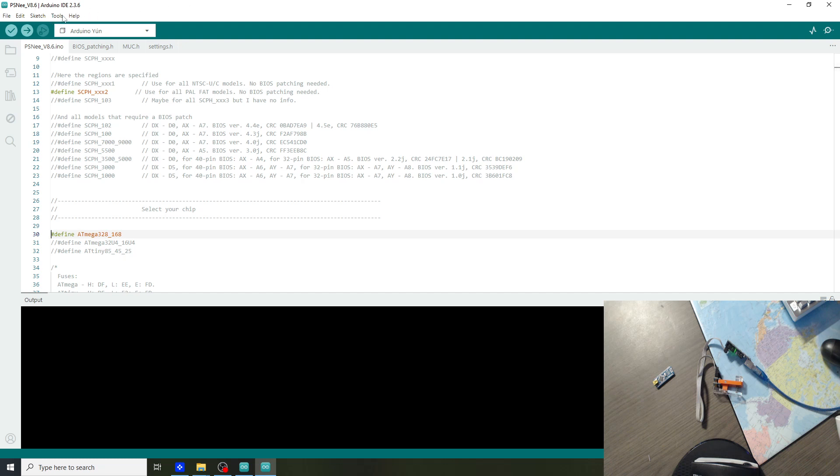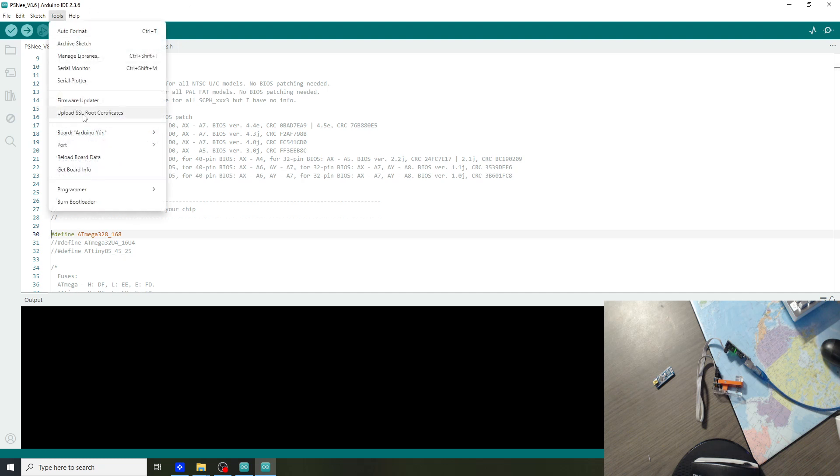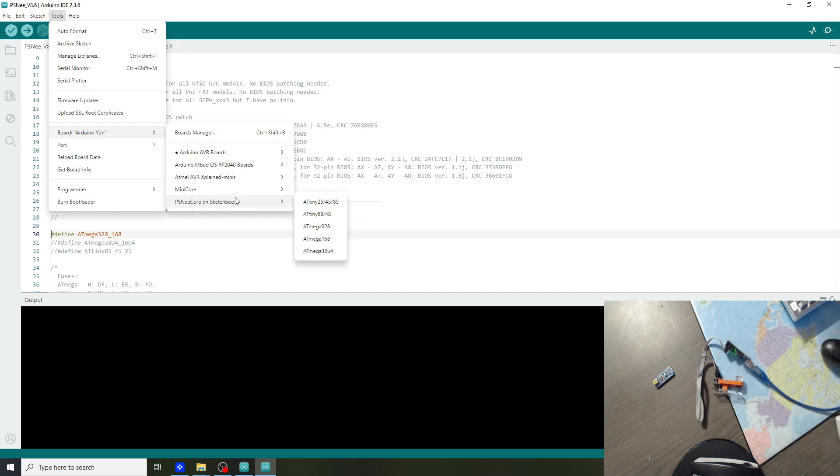Next we go to tools, board. And if you copied the PSNee core correctly to the local app data folder, you will get this option. The PSNee core. Then select the Atmega 328.